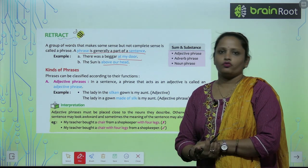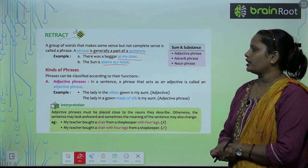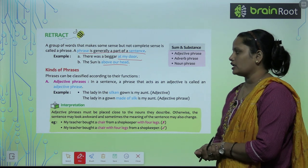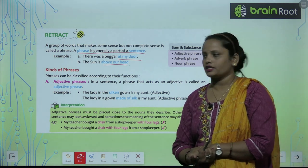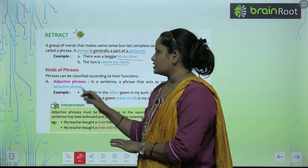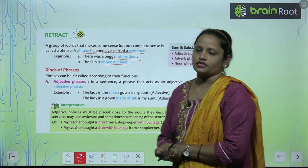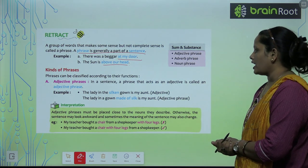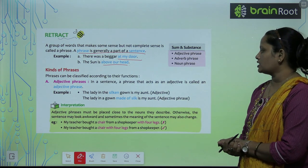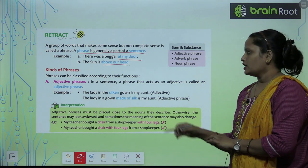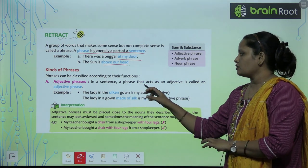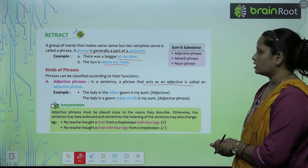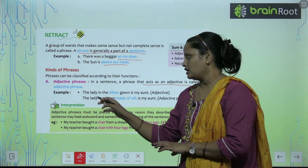Kinds of phrases. The phrases can be classified according to their functions — in ke functions ke according inhe hum classify kar sakte hain. The first is adjective phrase. In a sentence, a phrase that acts as an adjective is called an adjective phrase — kisi bhi sentence mein phrase jo adjective ki tarah kaam karta hai, to inhe hum adjective phrase kehte hain.